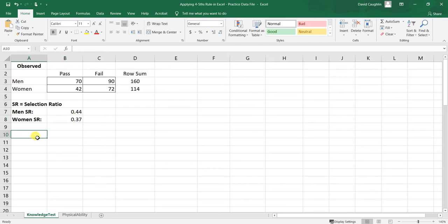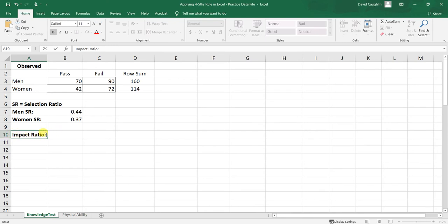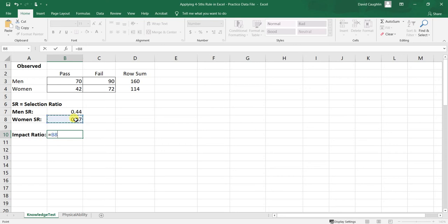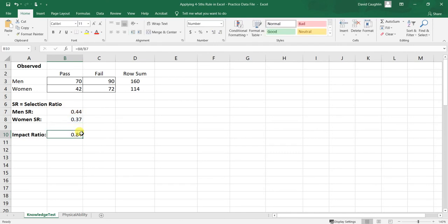When we divide two selection ratios, this is called an impact ratio — sometimes referred to as an adverse impact ratio, AIR, or simply IR. To calculate it, we use a formula: take the selection ratio of the focal group (women) divided by the selection ratio of the referent group (men), corresponding to cells B8 divided by B7. The impact ratio is 0.84.